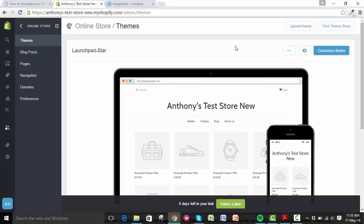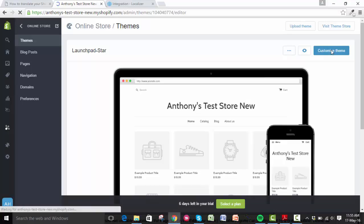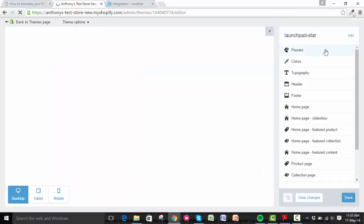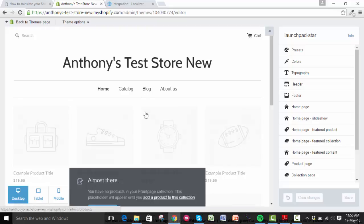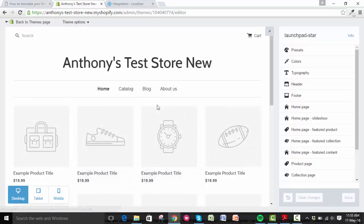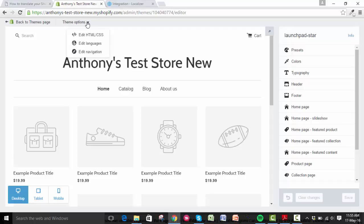When you get to themes, just click on customize theme on the right-hand side of the page. In here you can see I haven't really added anything to my store, but just click on theme options and then the edit HTML/CSS.